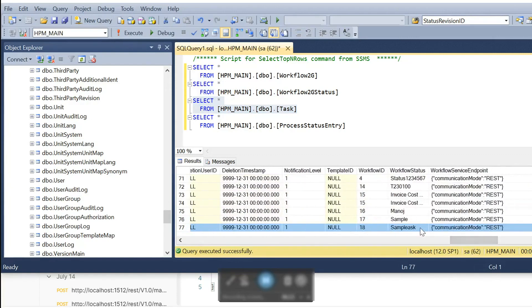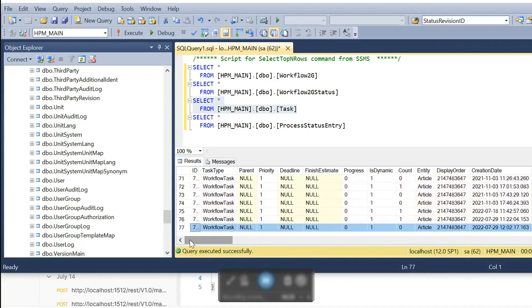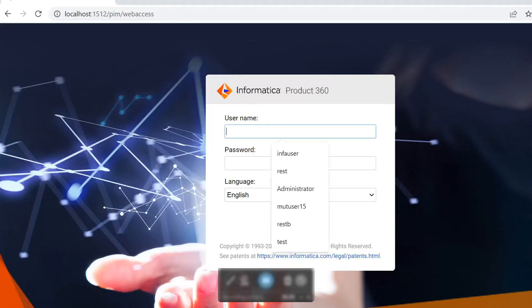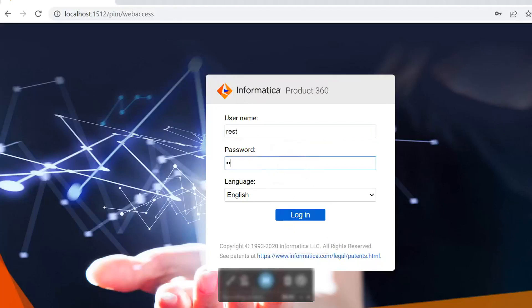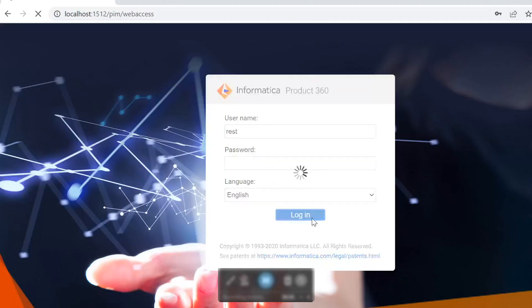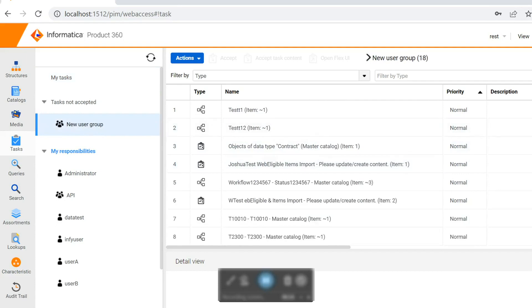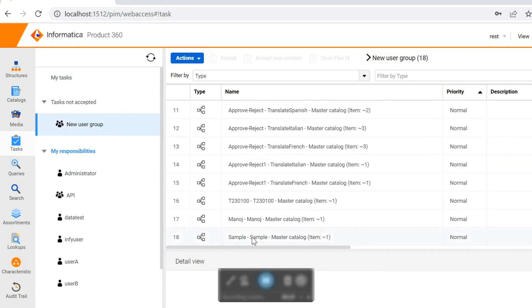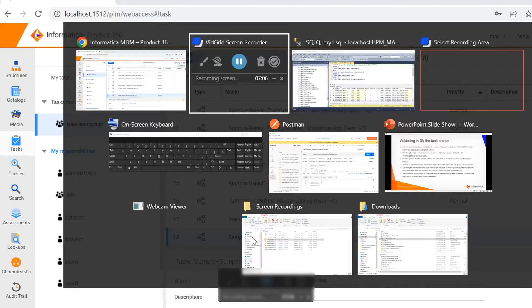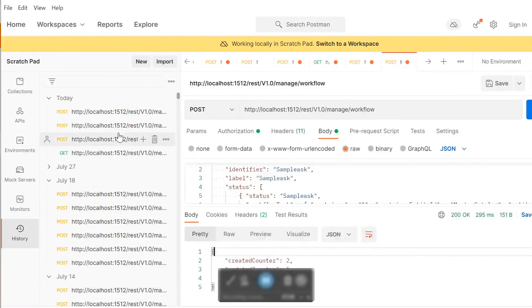In the task table, you can see in the workflow_status column we have a value of 'sample task'. Before we push an item, the task won't be available in the UI. Let's verify by logging into the web UI. I'm logging in with the REST user, as it is assigned to the user group for which I fired the task container. As you can see, the task entry is not yet created in the UI — the sample task is not visible. So let's fire the API to push an item into the task container.